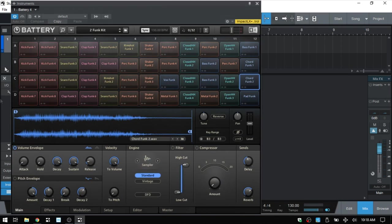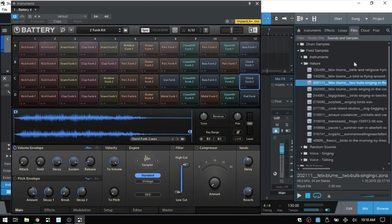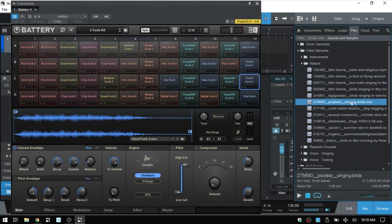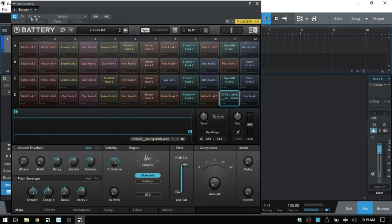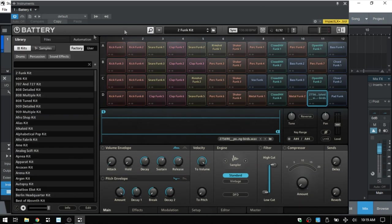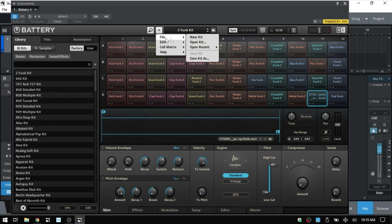We have a magnifying glass that we can click to close the browser, leaving just the cells and controls visible. You can also open the browser within your DAW, navigate to files, and drag sounds directly into Battery that way if that's your preferred method. Click the magnifying glass again to bring the browser back.